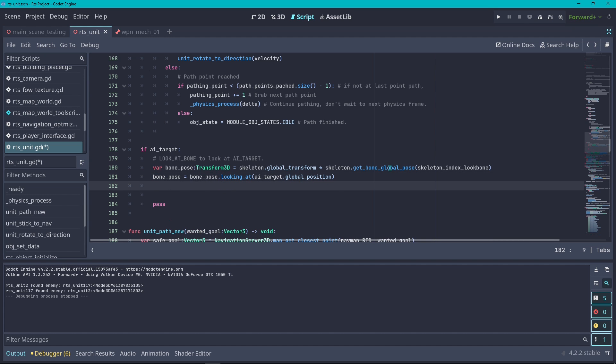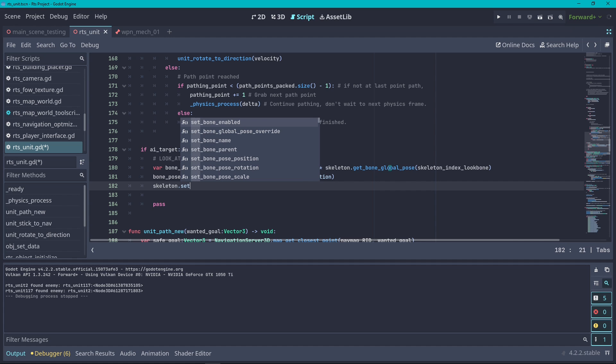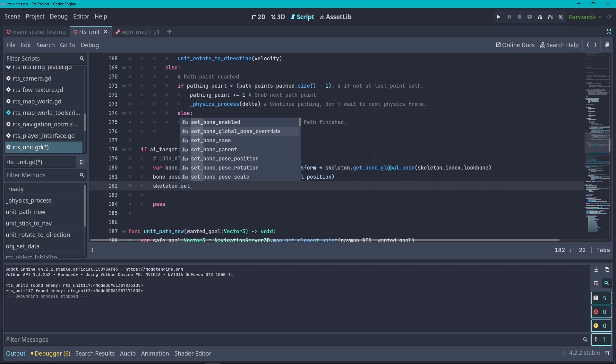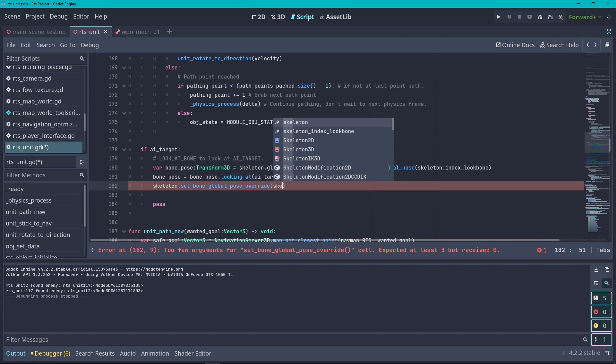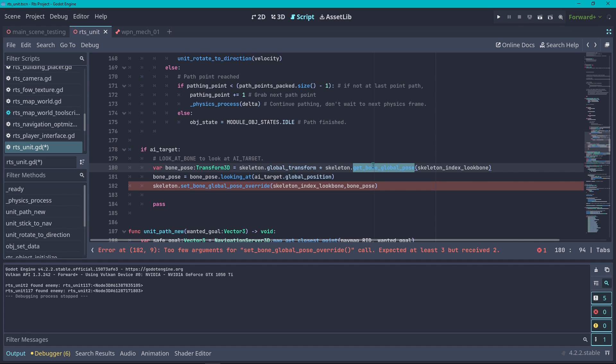Now that we have the bone aligned in world space, we want to set this back to the skeleton. We want to access the skeleton again and set a global override pose. Here the same thing: we want to pass the skeleton index look bone, and here it's going to ask us for the transformation of the bone. We are going to pass the bone pose, but here is a big issue.